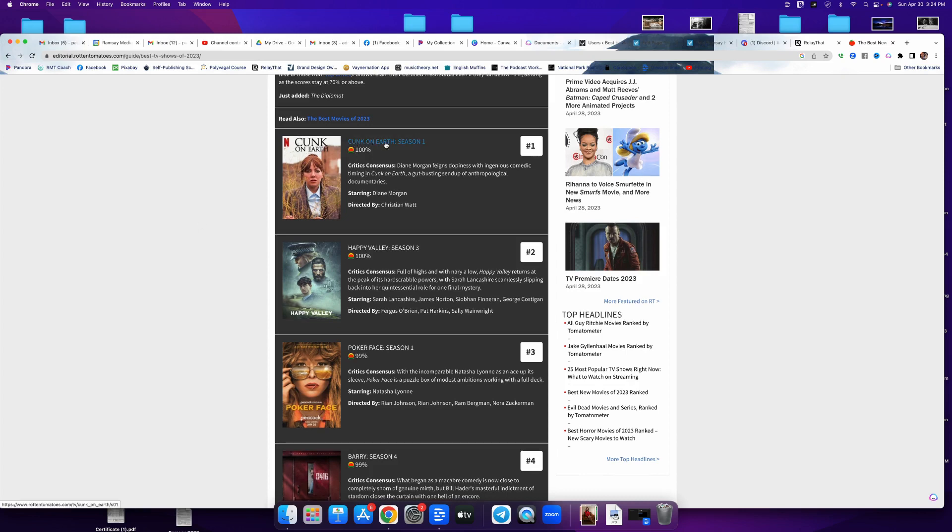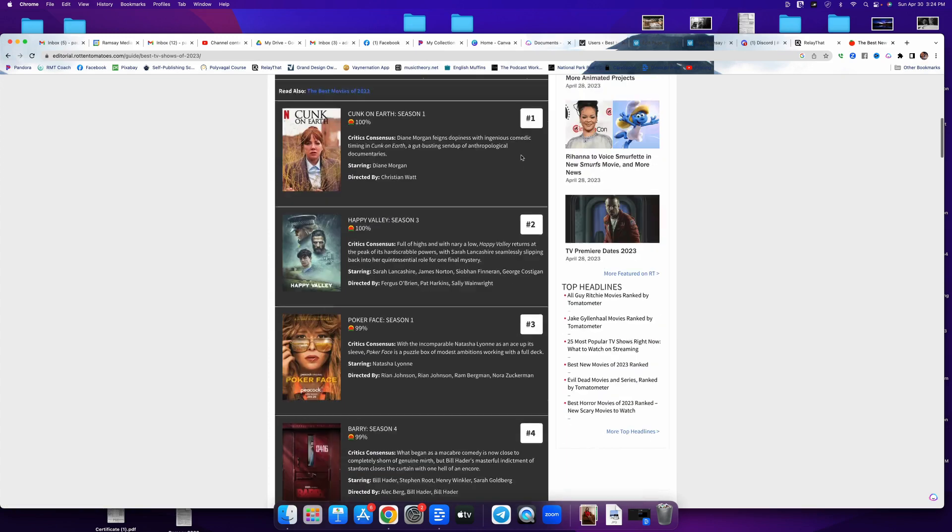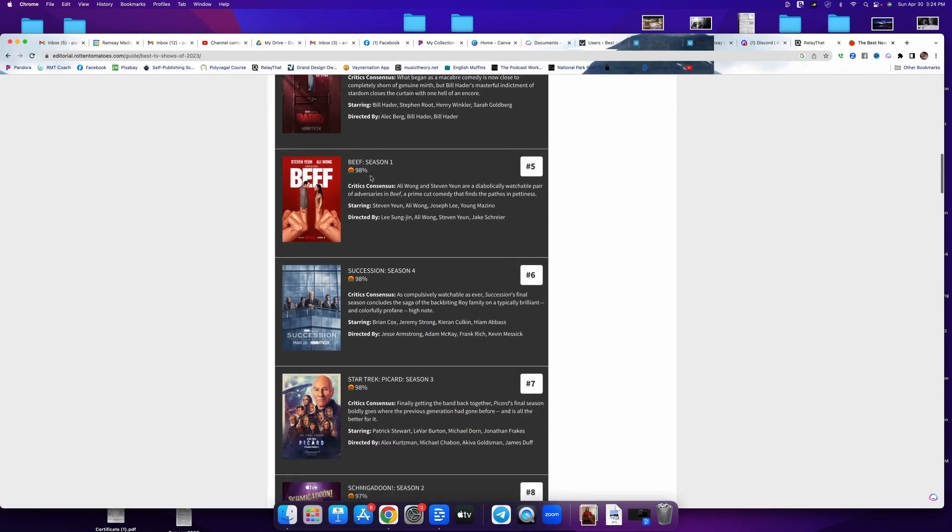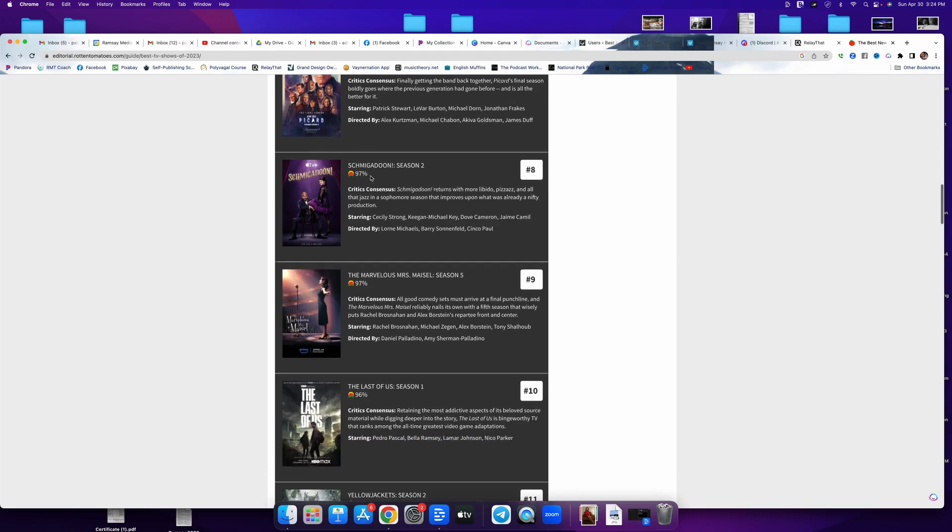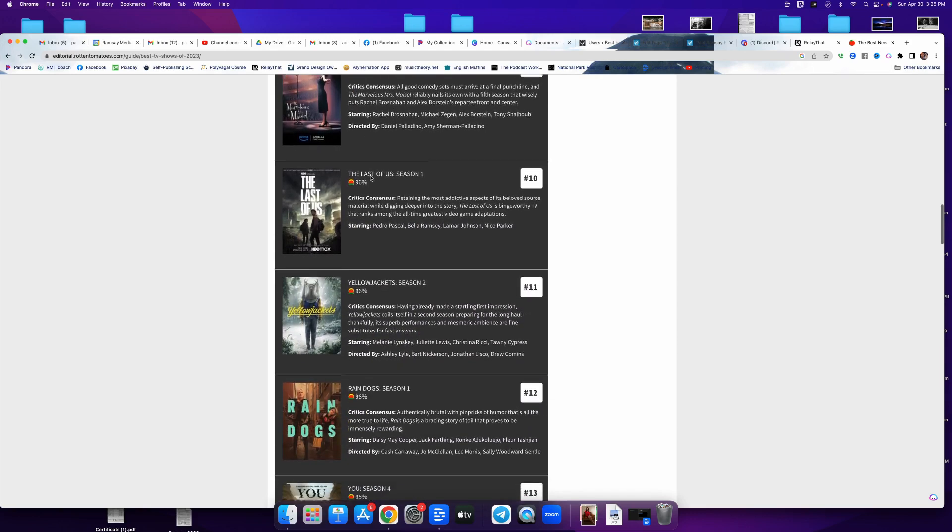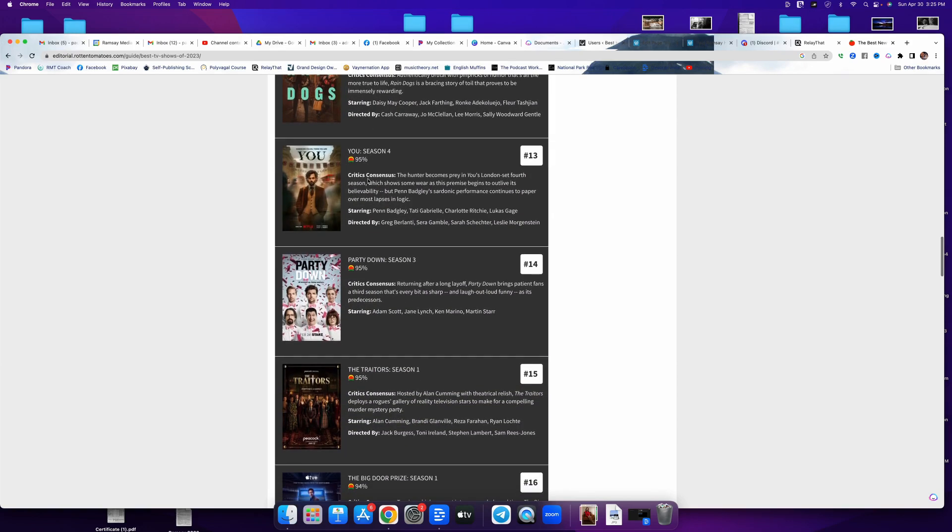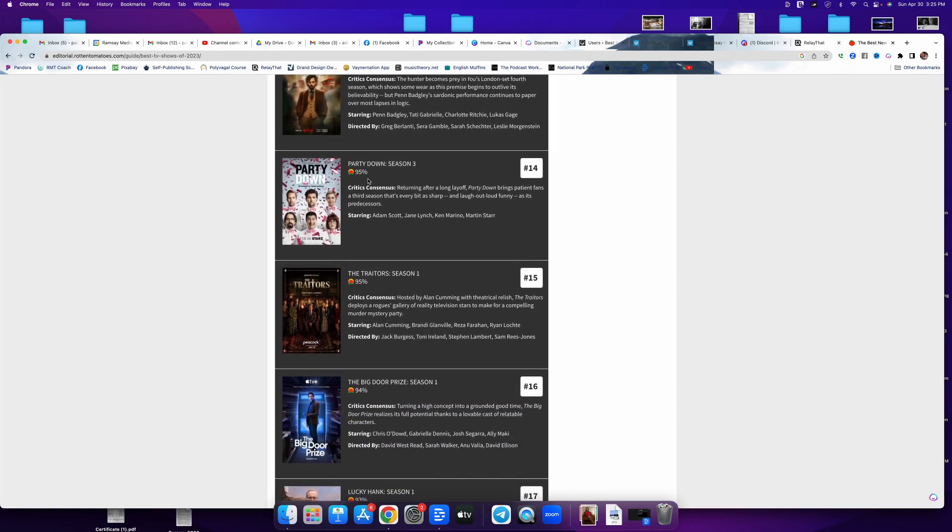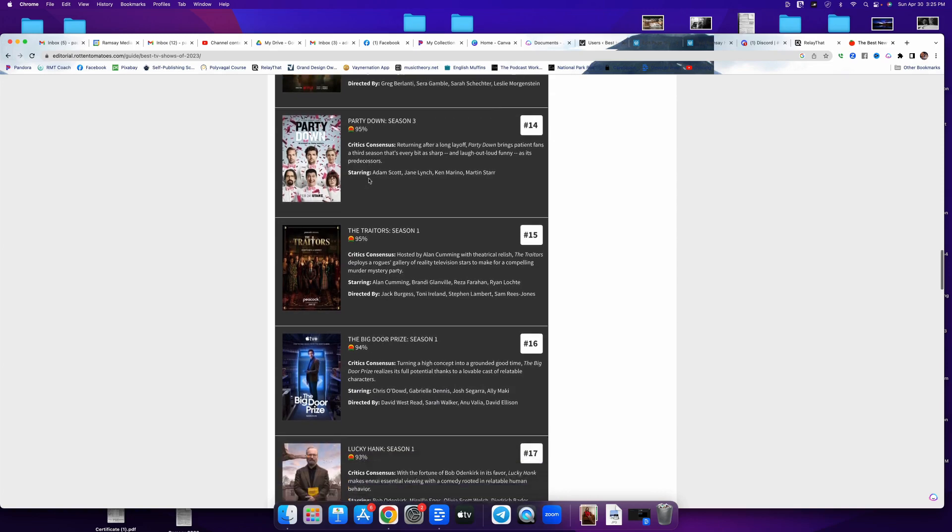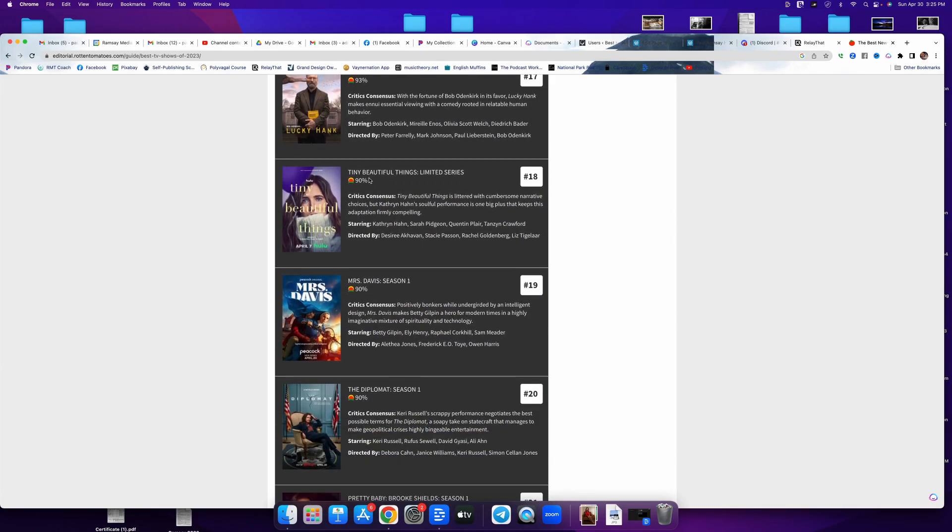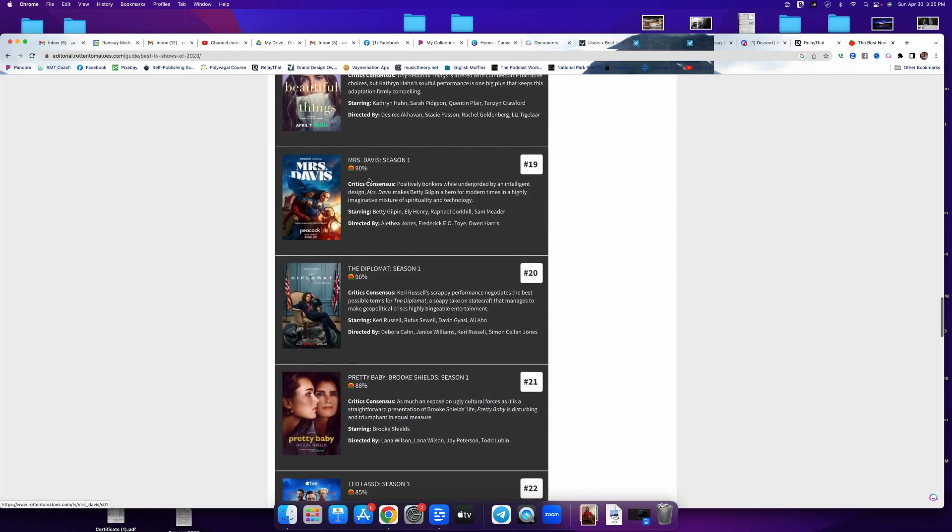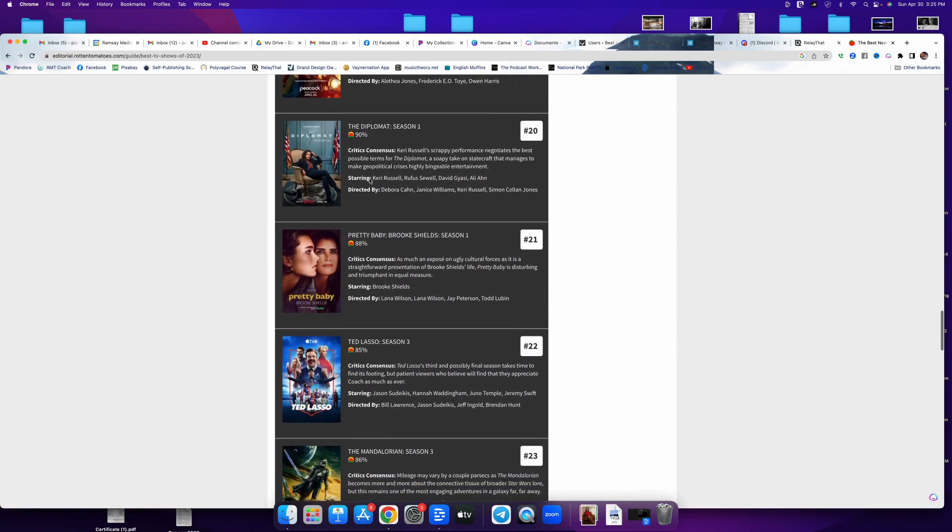See now like this, like Kunk on Earth, I don't even know what that is, but they're saying it's number one. Happy Valley, Poker Face, Berry, Beef, Succession, Schmigadoon, right? And there's your top 10. And again, you can go beyond top 10. The challenge with TV shows now is there are so many platforms, so many offerings that it's really difficult to work a TV show into your stage show that a real sizable amount of the audience is going to be familiar with. TV is so diversified.